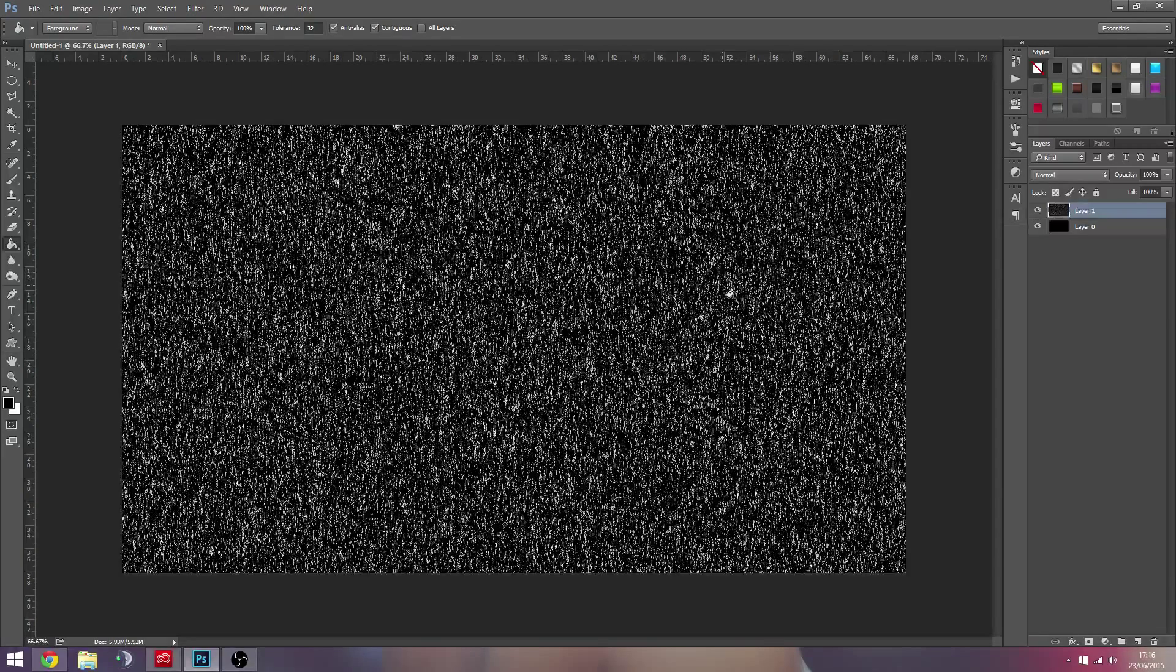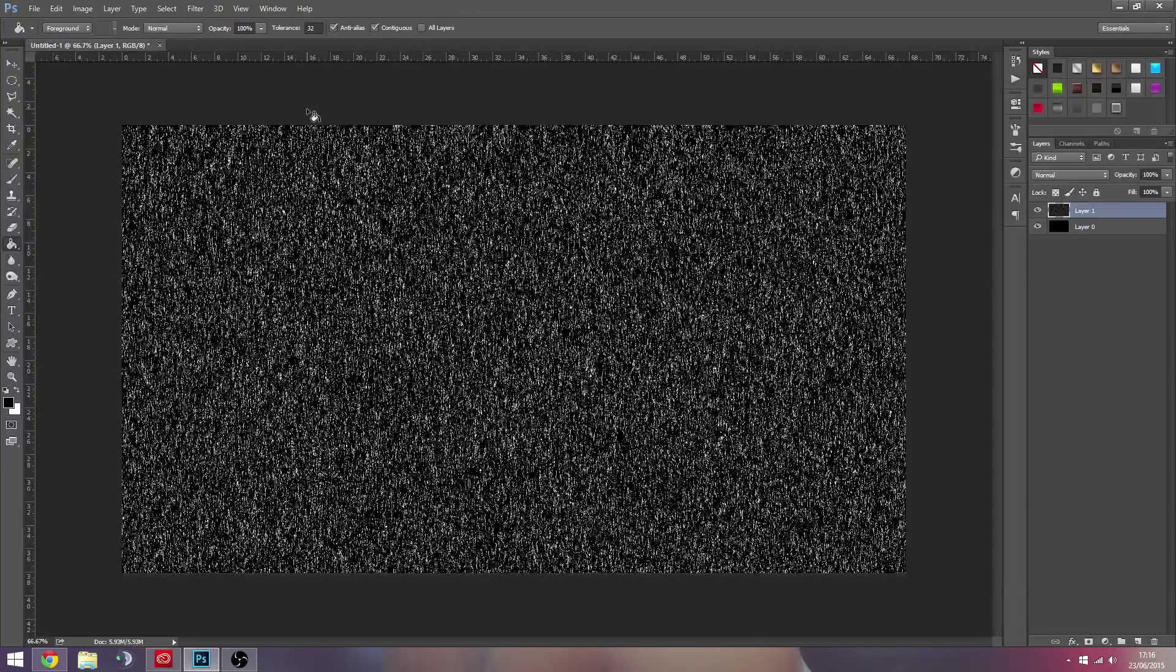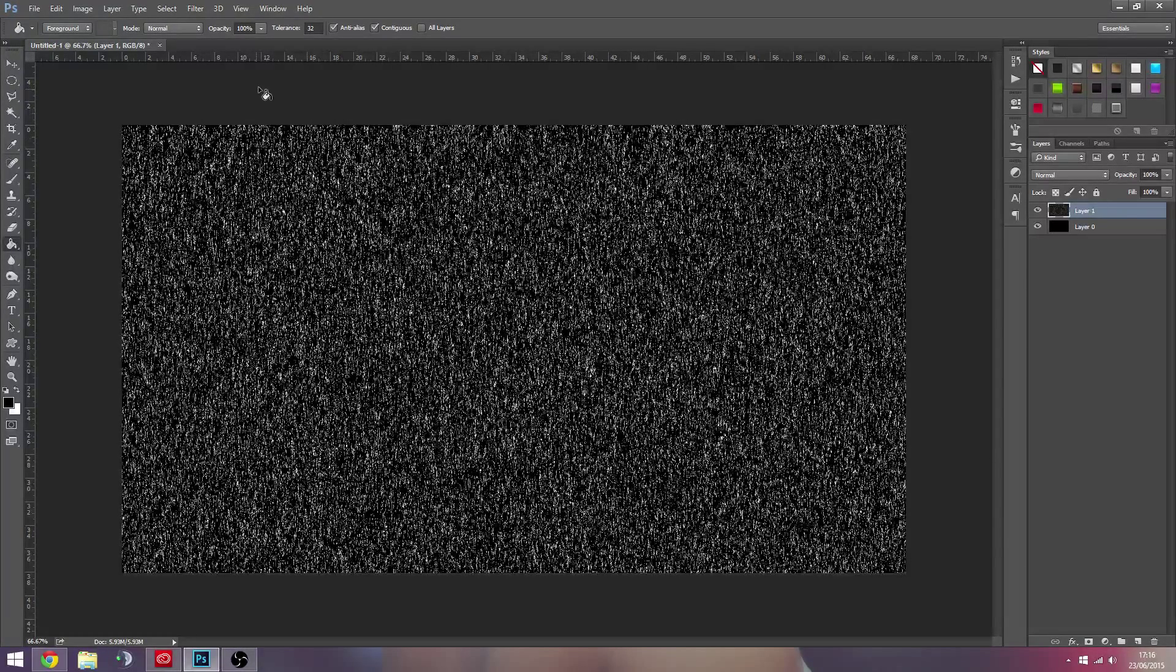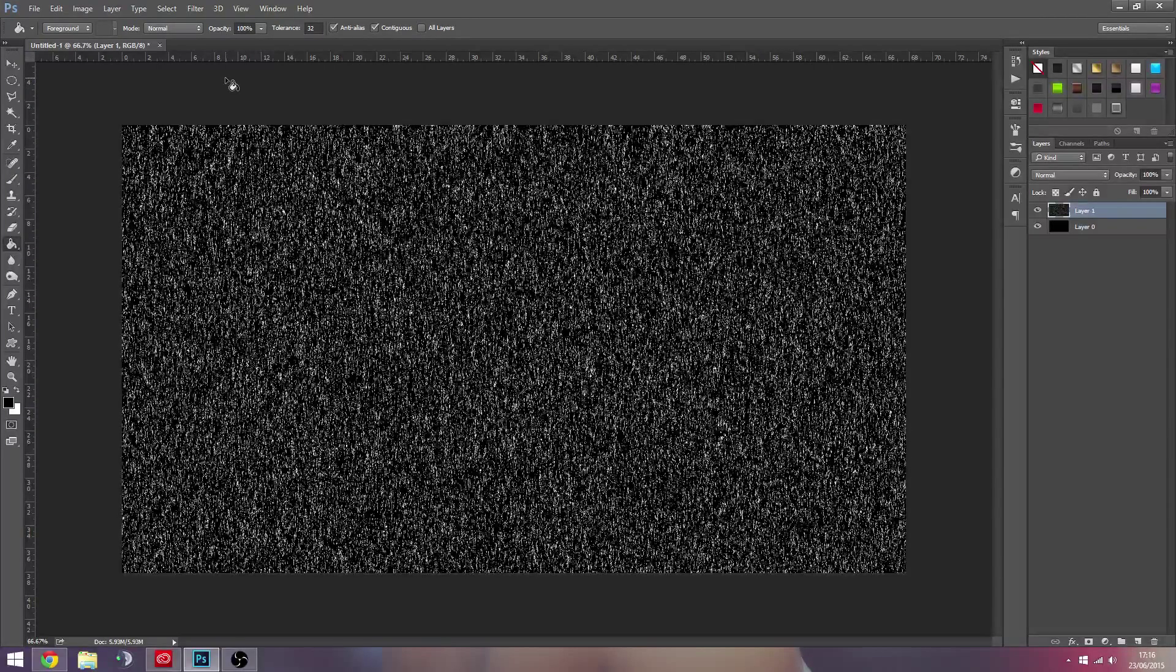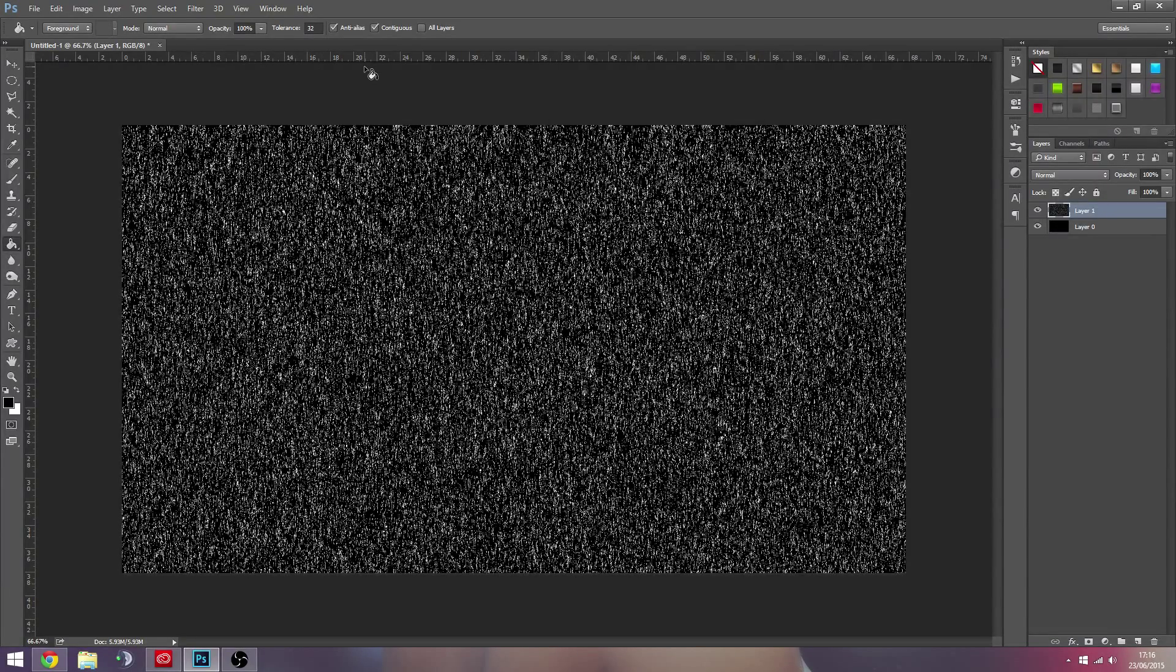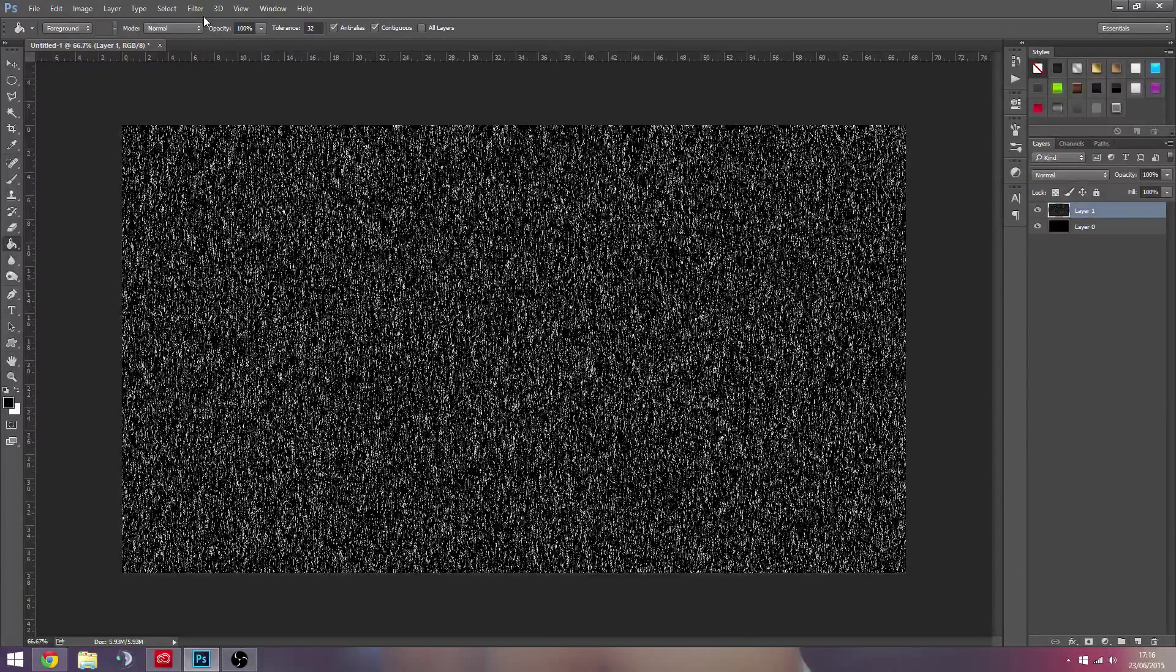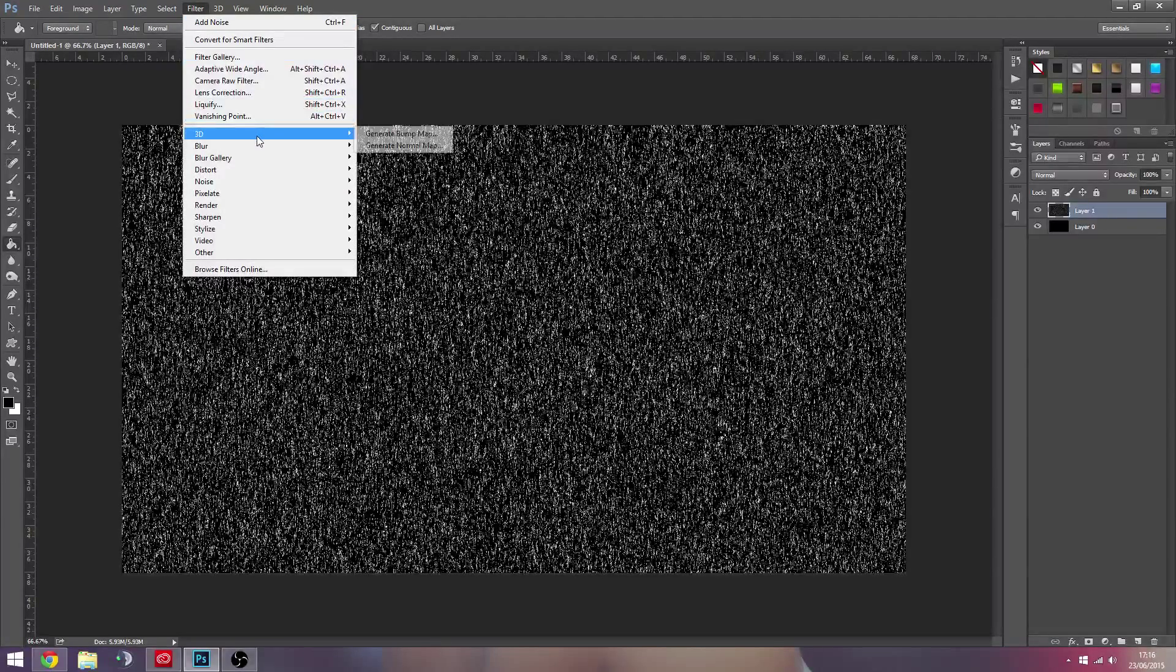So when you start doing the next effect, which is to motion blur so you get that rainy look, it just doesn't look as good. There's not as much variation in the shapes and sizes of the rain. So I guess this just gives you a more realistic rain effect, even though this kind of effect that we're doing here isn't super realistic.